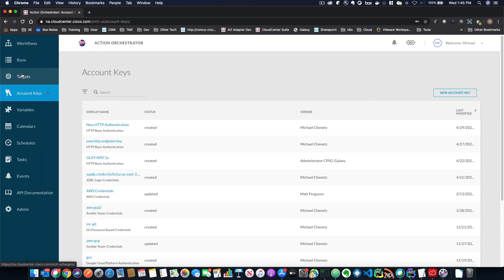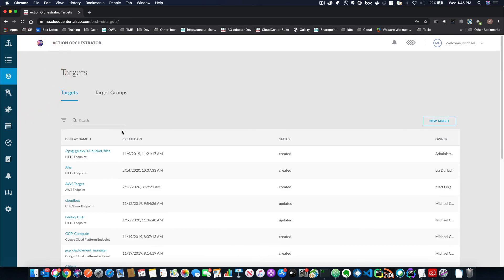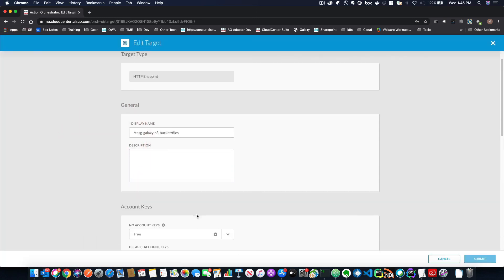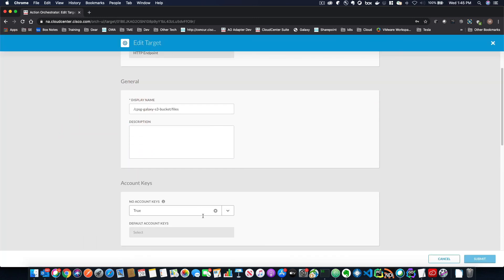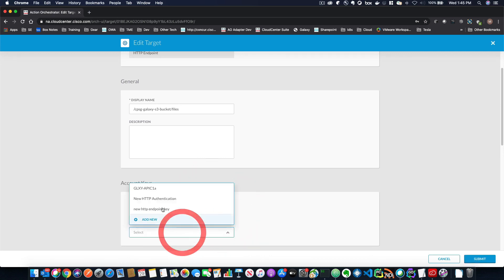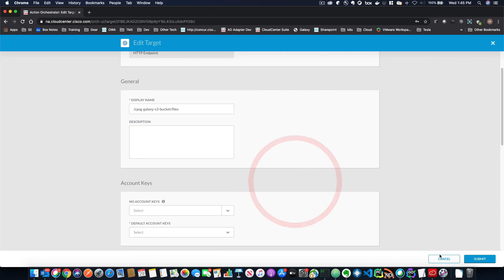After you have your account keys, you can then associate those account keys with the target. So if you had this on false, then you could select the type of target right here. So all of these account keys here can be associated with this target.